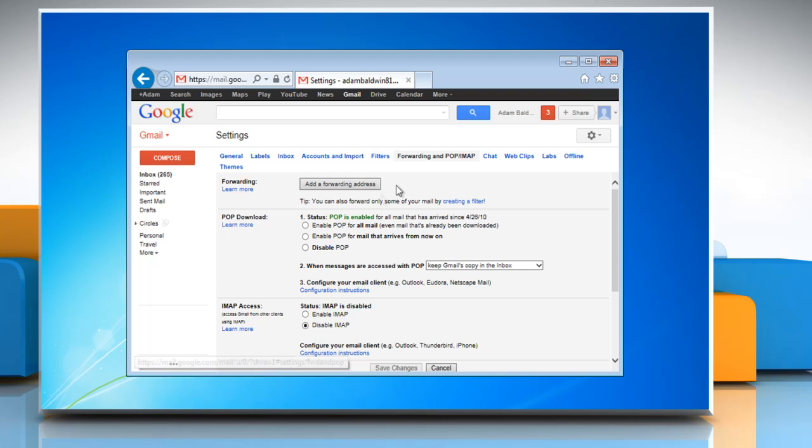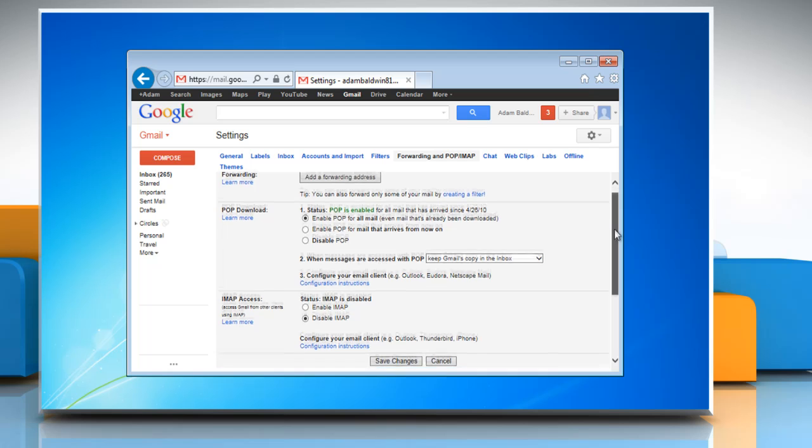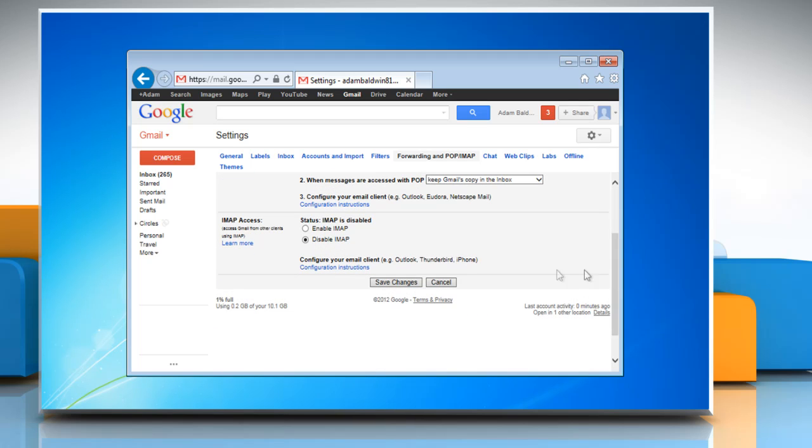make sure POP is enabled. Select Enable POP for all mail, even email that's already been downloaded, radio button, and then click on Save Changes.